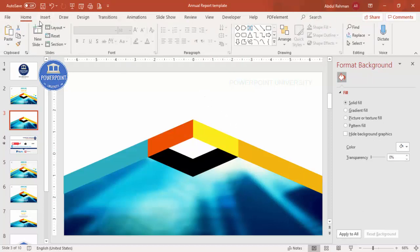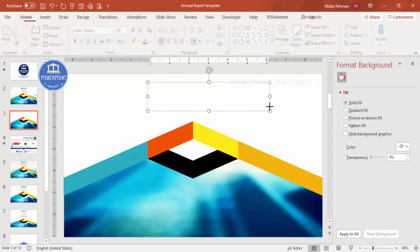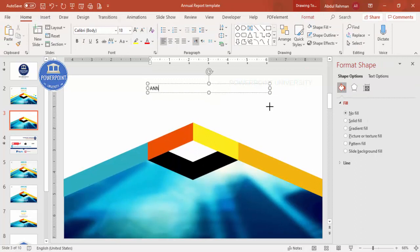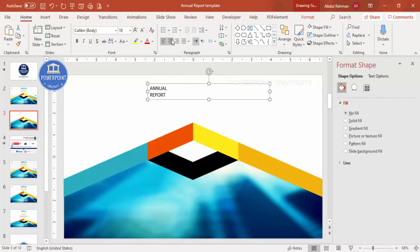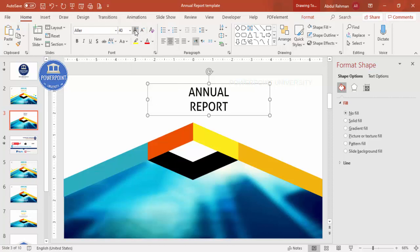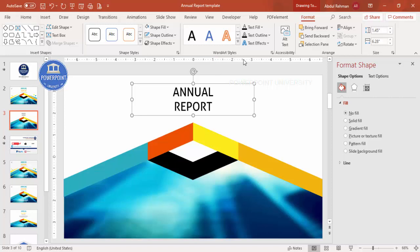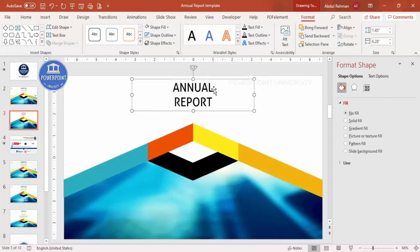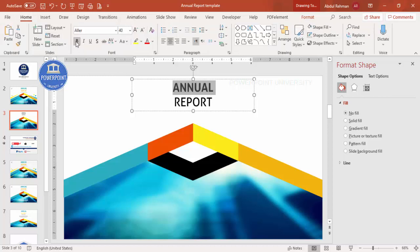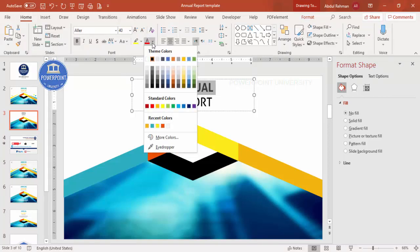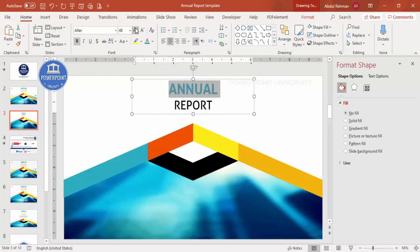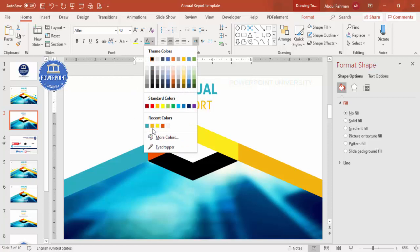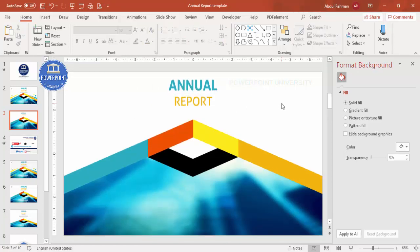Now it's time to add the text. Go to Insert > Text Box and type your title — I'll type 'Annual Report.' Center-align it and use the font called Aller; if it's not available, use another font or download it. Increase the size, make it bold, and choose a color — I'll use a gold or orange color. You can see the result here.